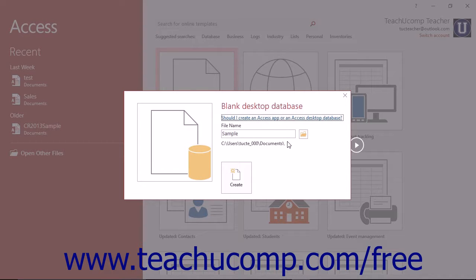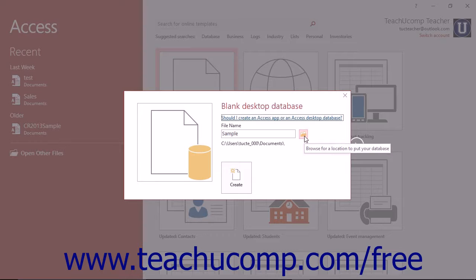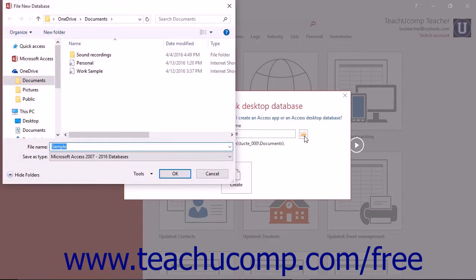For desktop database files, the default location where Windows will save the file will be shown below the name. To change this location, you can click the small folder button at the right end of the file name field to open a File New Database window where you can change the directory into which it will save the file.